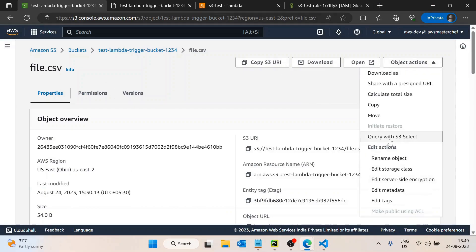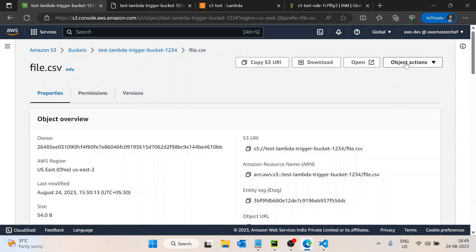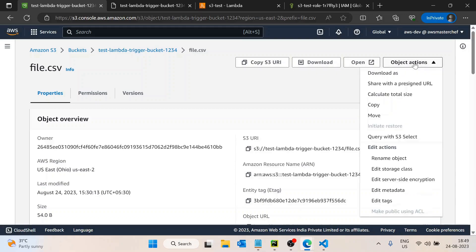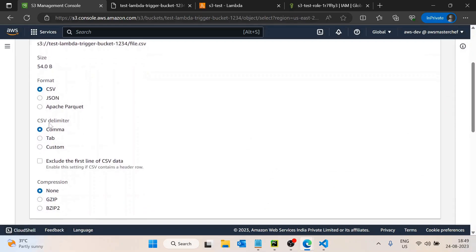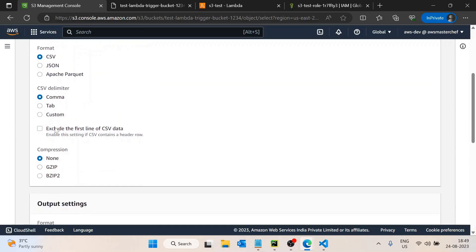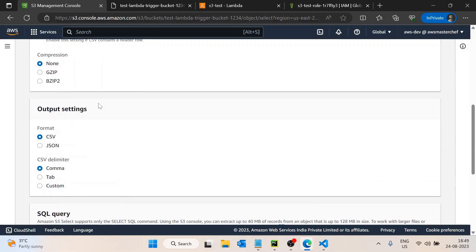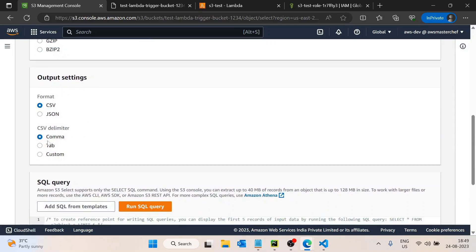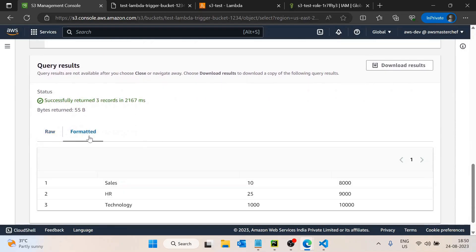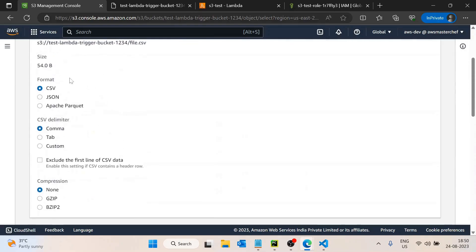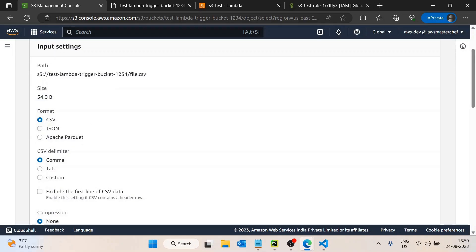AWS provides S3 Select. To use it, go inside the object, then Actions, then 'Query with S3 Select'. Select the correct configuration — format is CSV, delimiter is comma, no compression. For output format keep default. Then write the query: SELECT * FROM s3object LIMIT 1. We get the result using this SQL query.